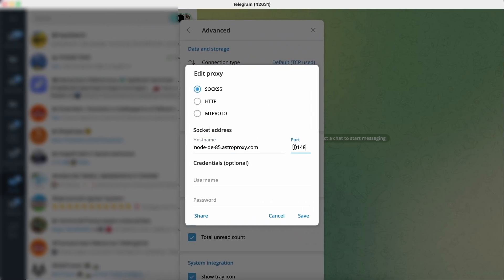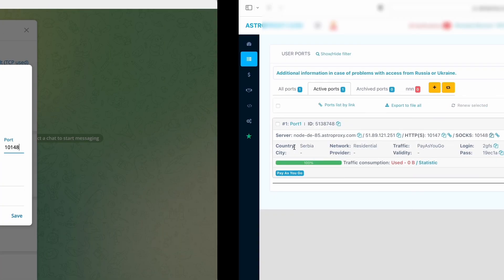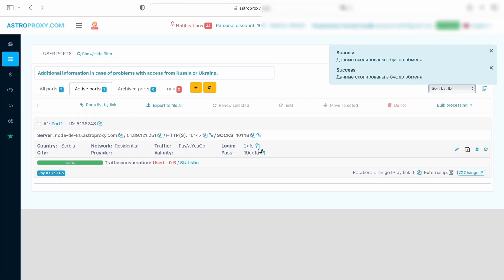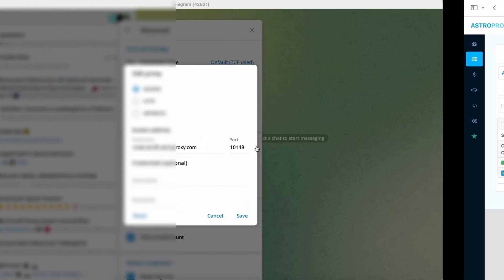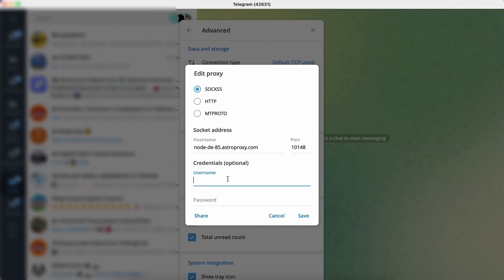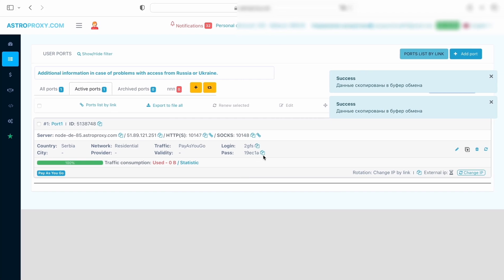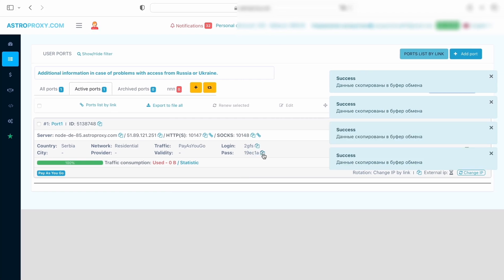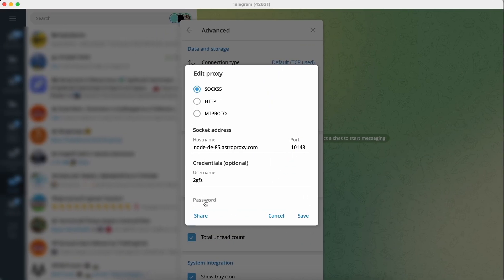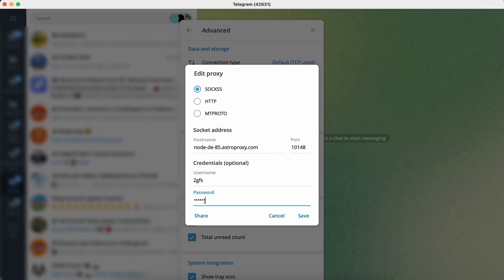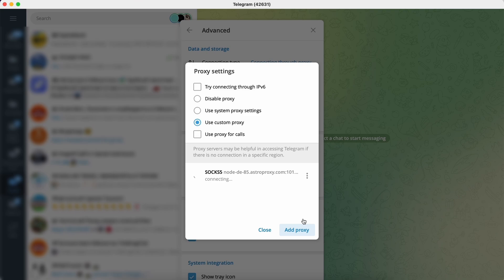Also be sure to copy and paste login and password because proxies are individual. Click Save to save the proxy settings. Pay attention that I've verified my Astra account. It gives the opportunity to use all the features of Astra proxy service.